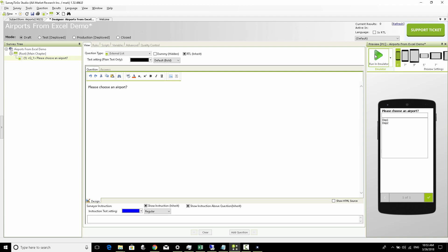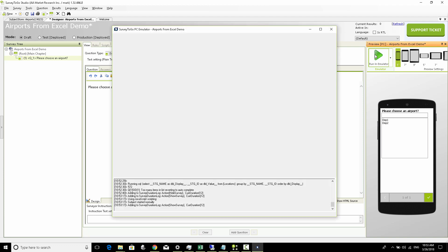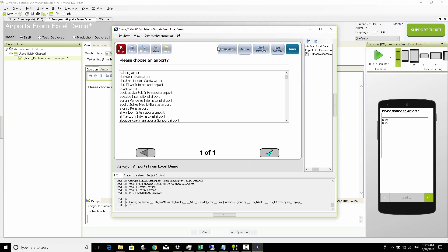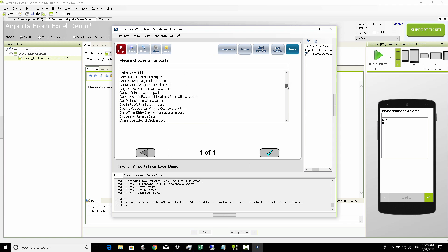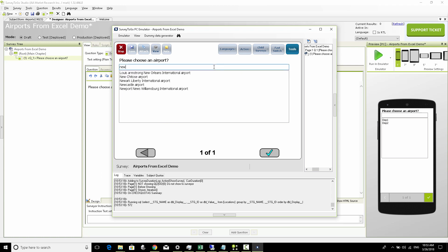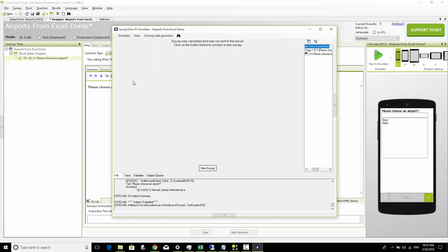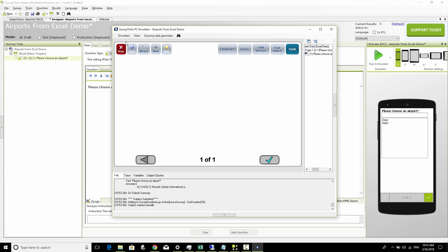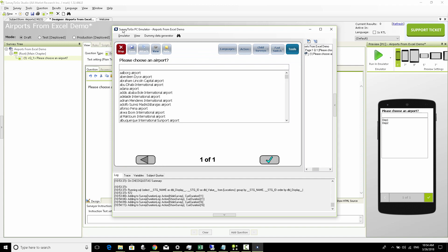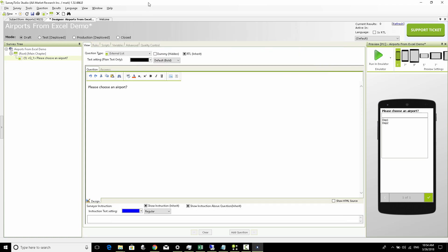What we see here is please choose an airport and we see our airport list showing up. If we start typing Newark we can see Newark Liberty International Airport. So we can choose that, the survey is complete and we've got ourselves the question that accesses this Excel.